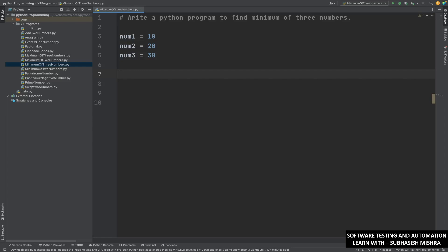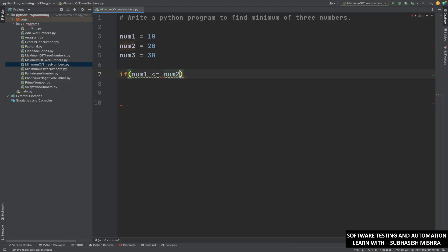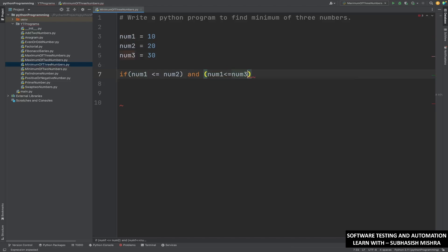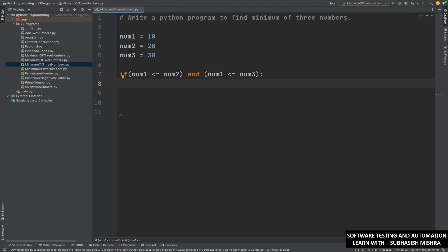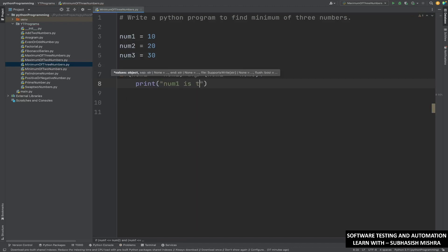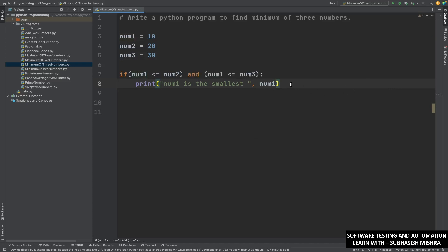We will write a program to find the smallest one. The very first step, we will write an if condition. It is the same way how we have written a program to find maximum of three numbers. In a similar fashion, we will write this program. First, write if condition: if number one is less than or equal to number two, and number one is less than or equal to number three, then print that number one is the smallest one. We will print the number also.